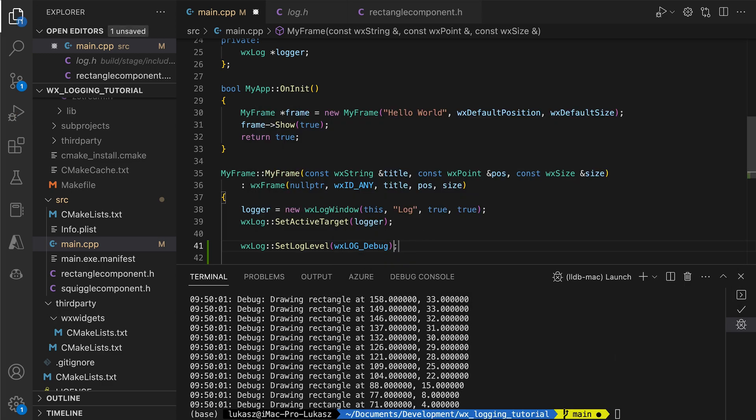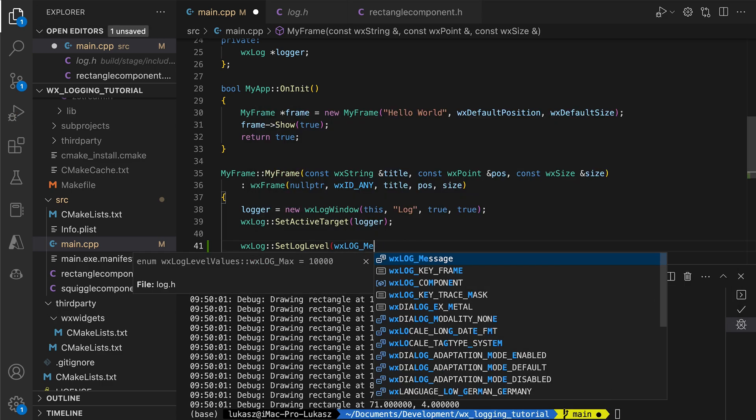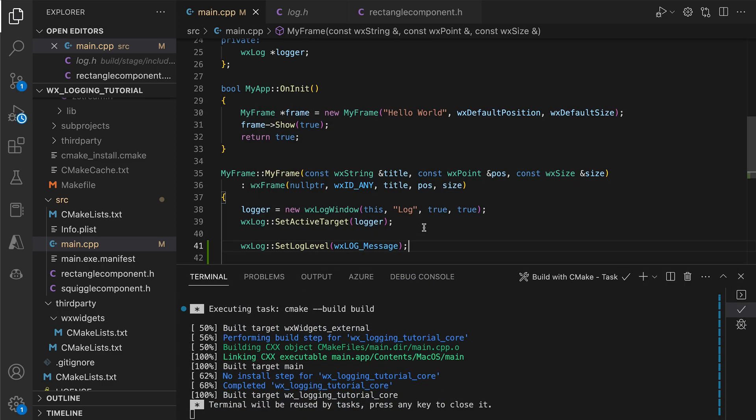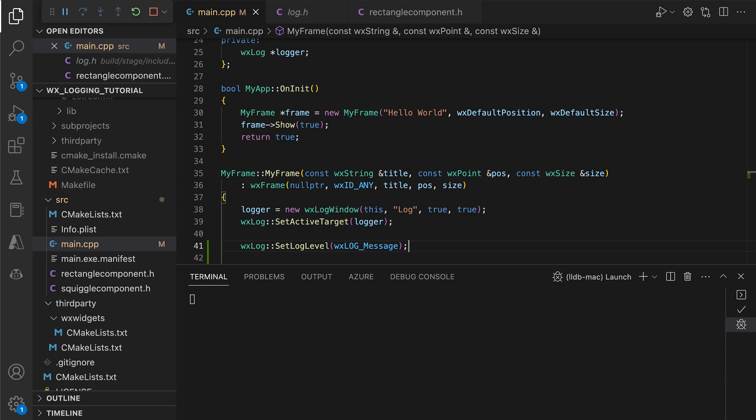If we change the level to WXLogMessage, the debug info won't be displayed.